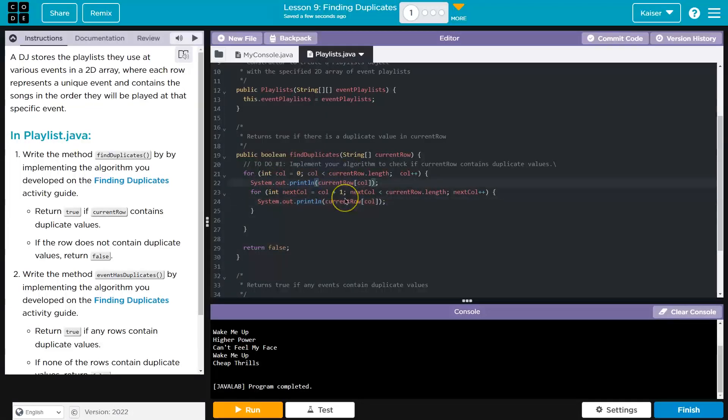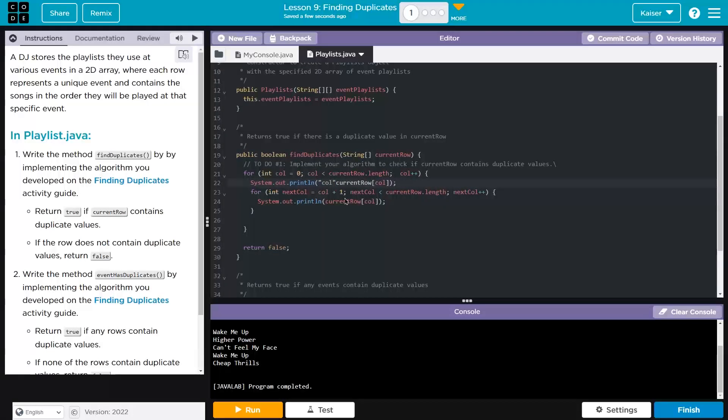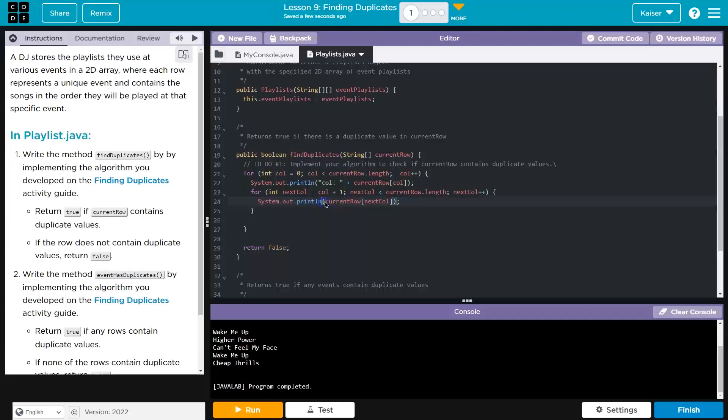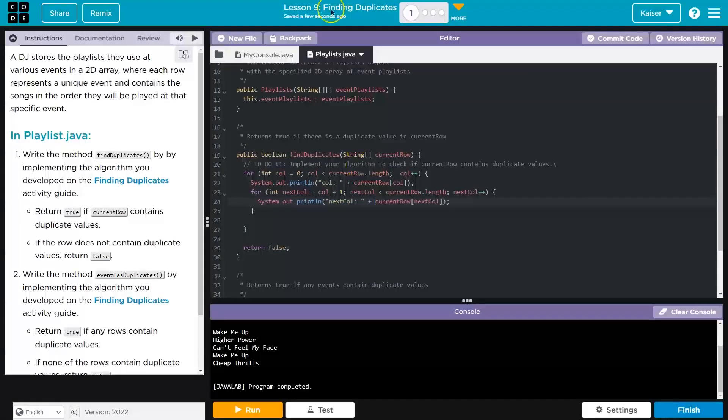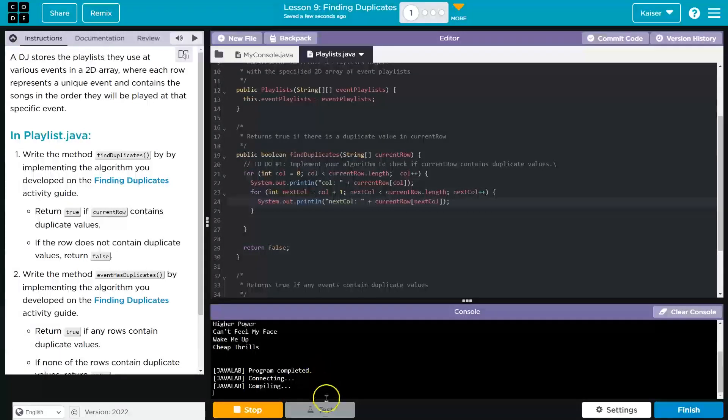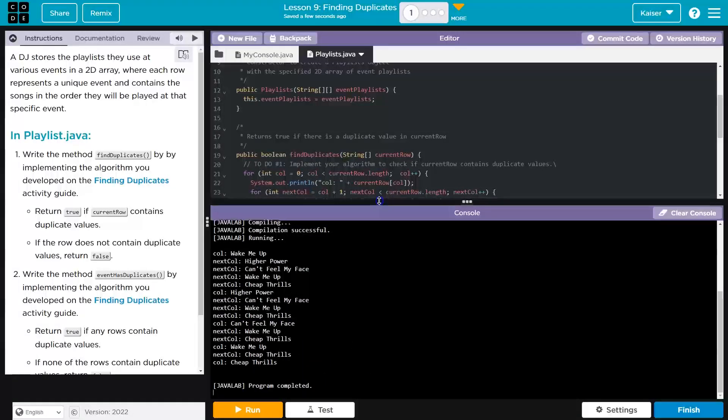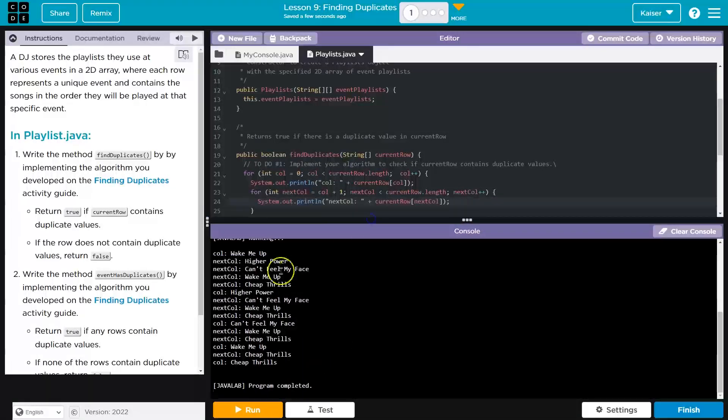But I'm also going to put it here. And I'm going to say, just printing it out, keep in mind, call. So this is the column. This is the outer loop. And then this will be next call. What I currently have saved in next call. Or stored. Let's see if this runs. Perfect.